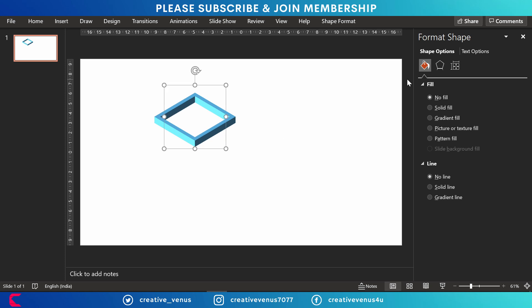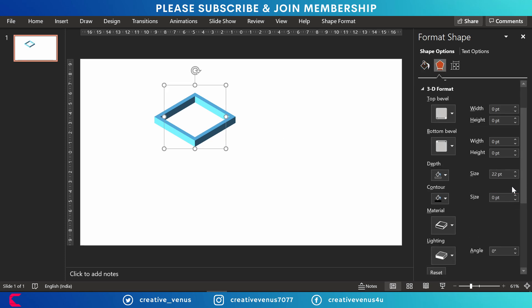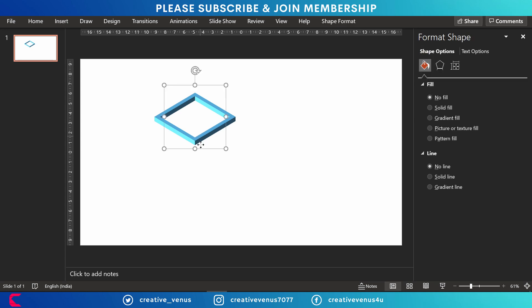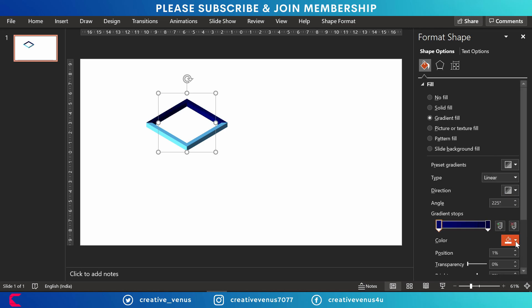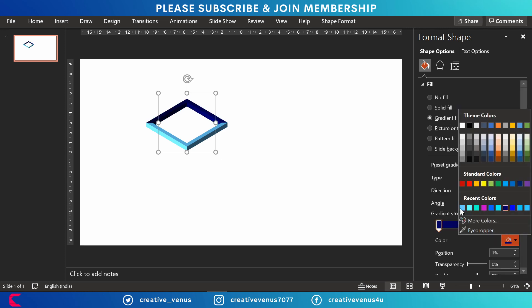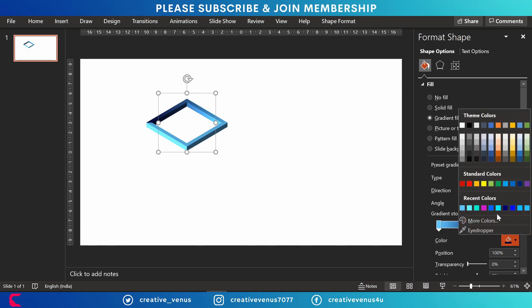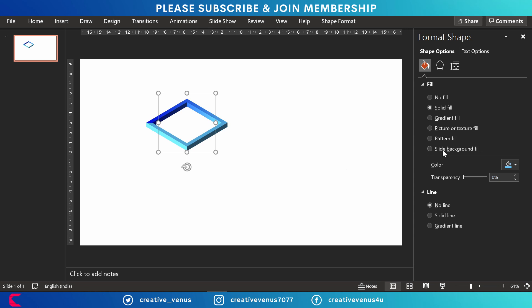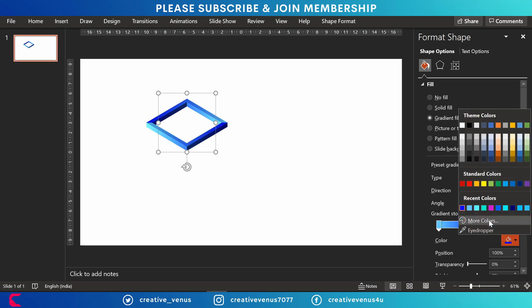So we have reduced the size and grouped them together. Let's check the depth. Let's try gradient color. Then only it will look good. Somehow I do not like solid colors. I always use gradients.